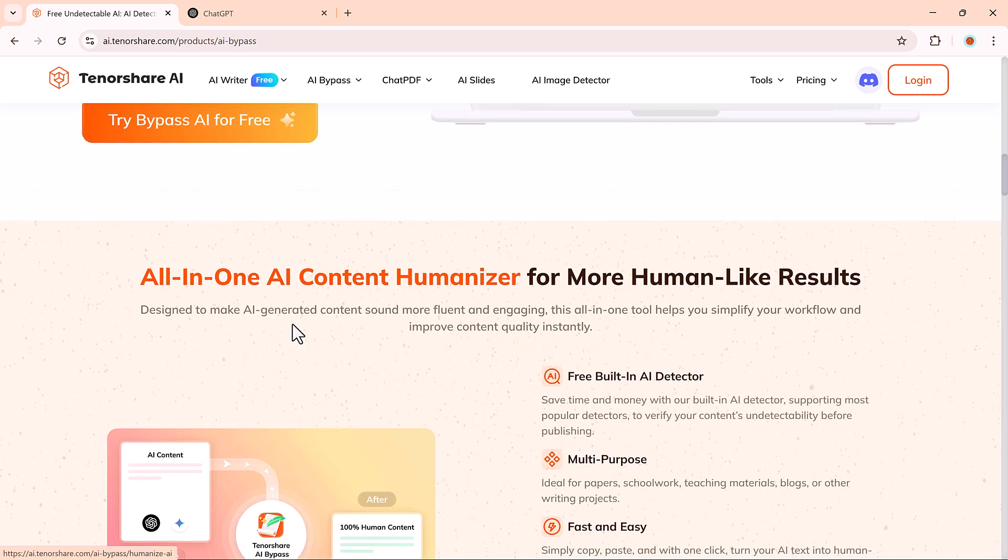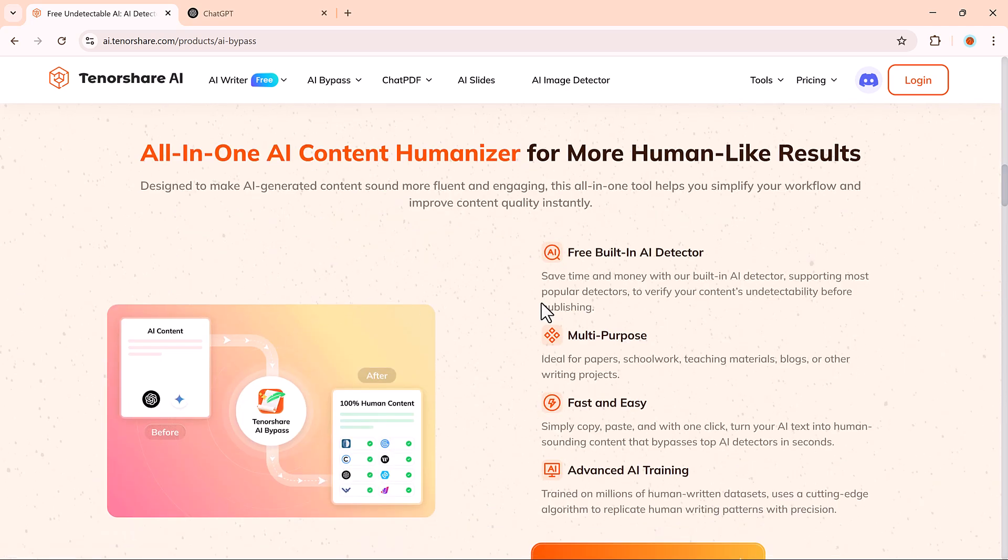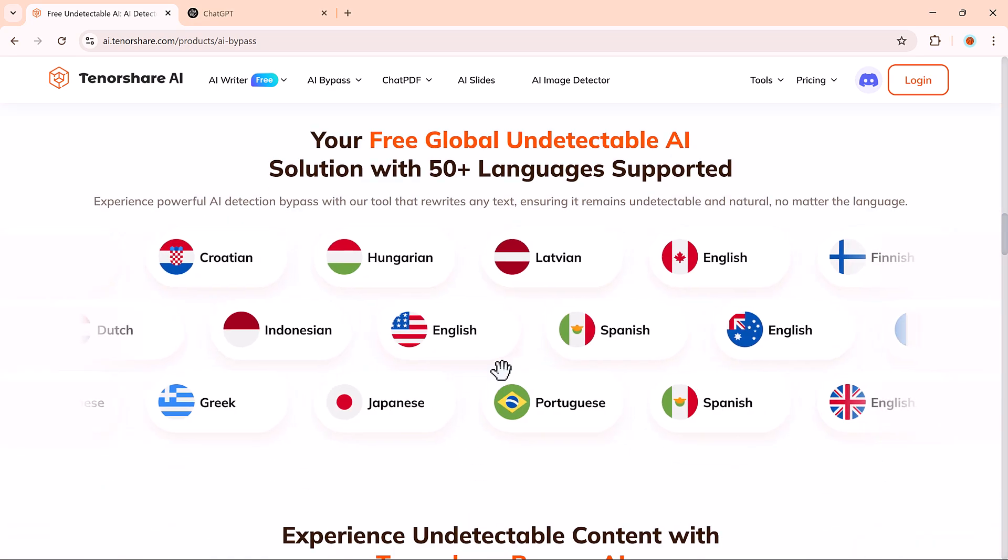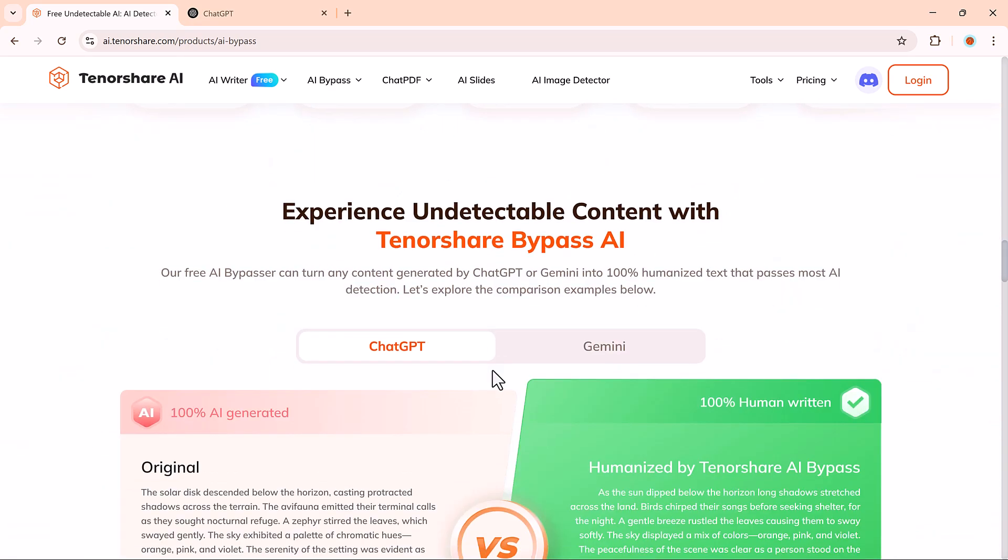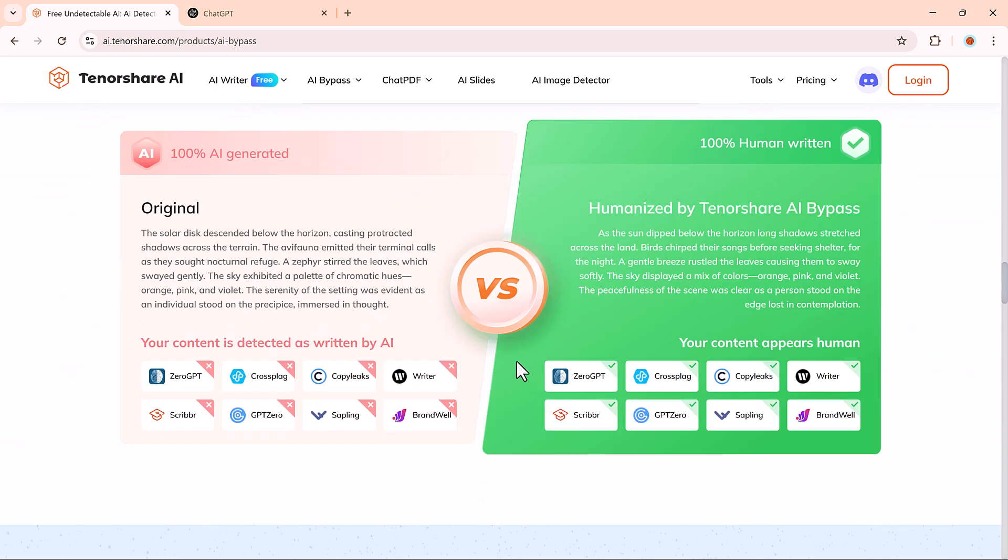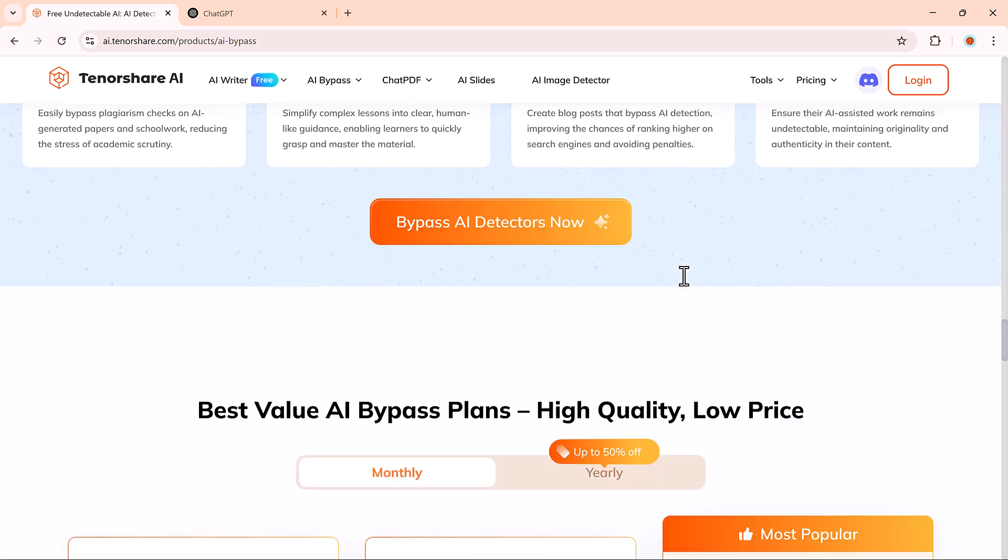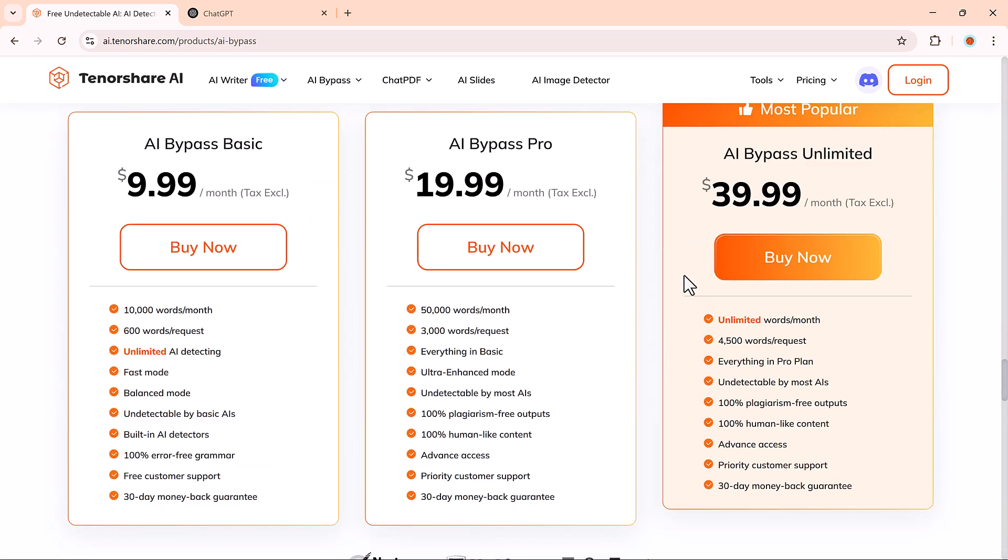It helps you turn AI-generated content into human-like writing in seconds. If you want to try it for yourself, go ahead and click the link in the description below to get started.